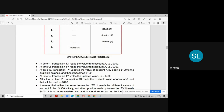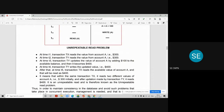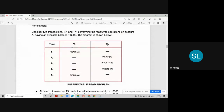At t5, transaction TX performs read(A) again and reads the updated balance of $400. This means that within the same transaction TX, two different values are read for the same account A: $300 initially, and $400 after the update made by TY. Reading two different values of the same data item within one transaction is an unrepeatable read, and this is therefore known as the unrepeatable read problem.